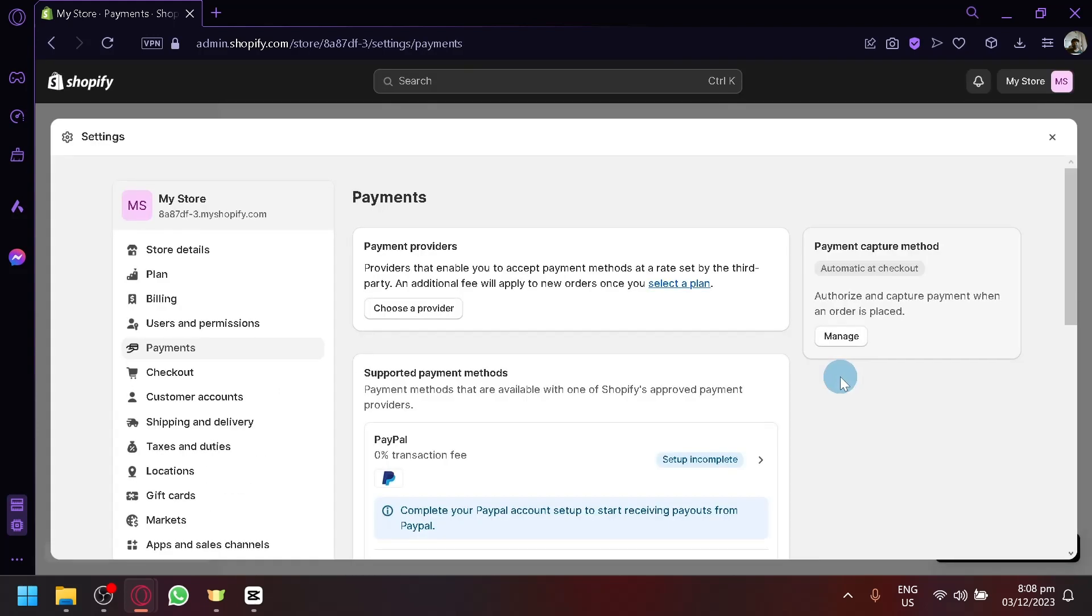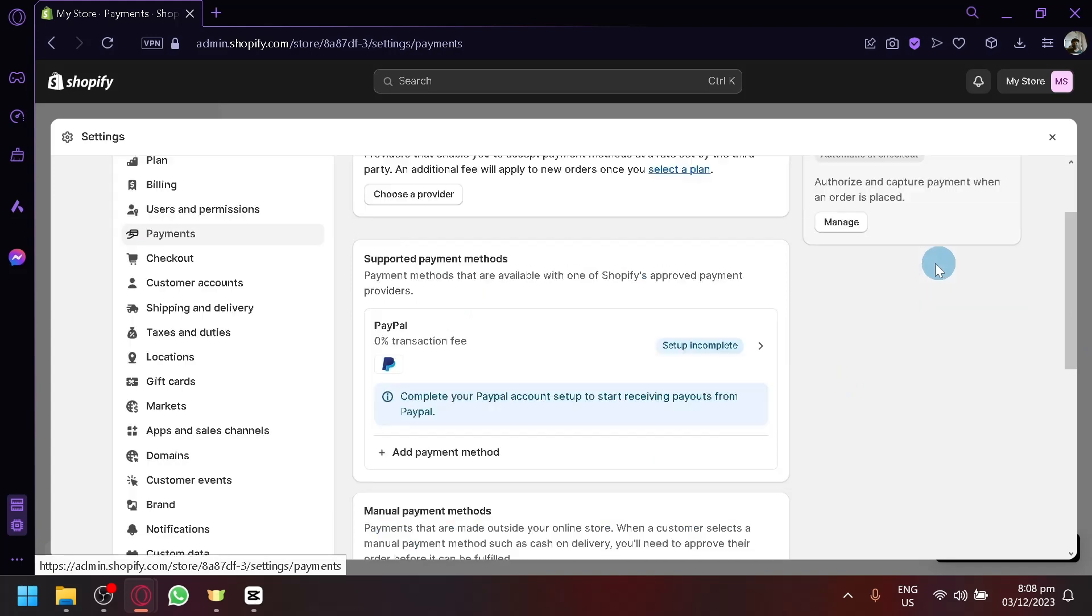And over here, this is where you will be able to manage payments on your Shopify store. You can modify your payment providers, your payment capture method, and your supported payment methods.